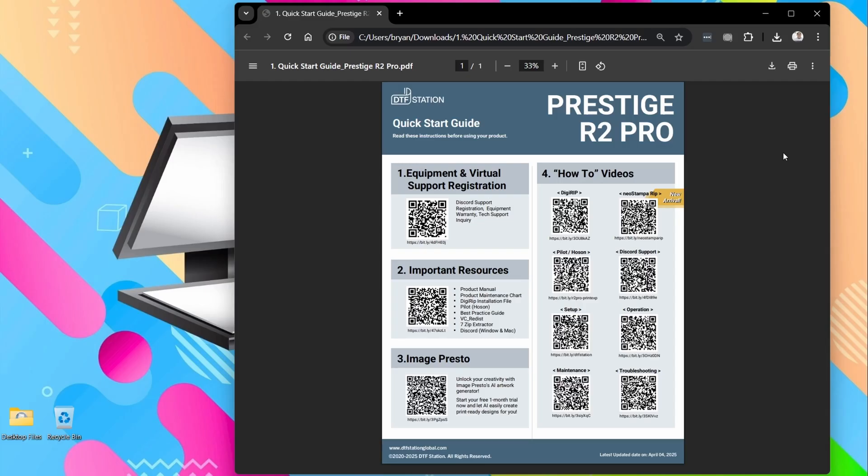Alright, now first you're going to want to open up your Quick Start Guide PDF. You should have a physical copy there with your printer, but if not, you'll have a download as well, which is what you can see I have here on my screen. You're going to want to click on Important Resources or scan that QR code.